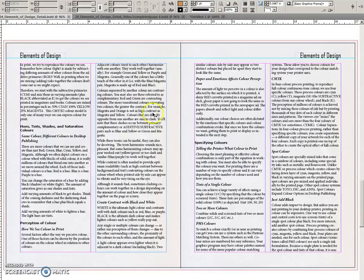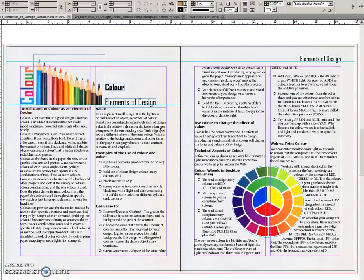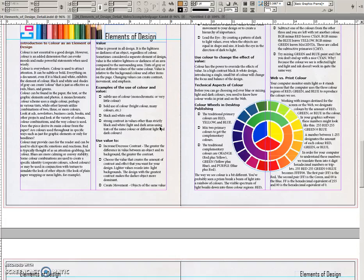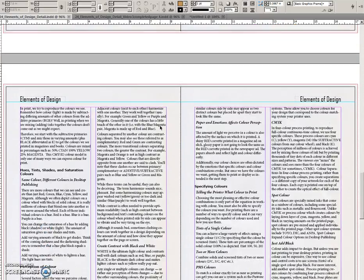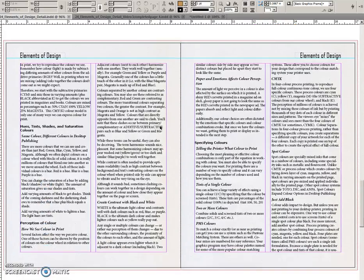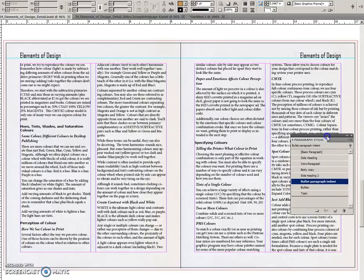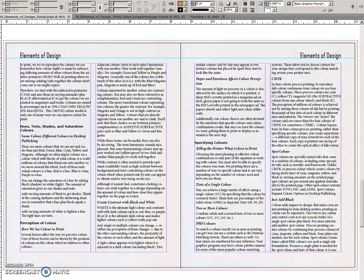Here is another example of an exercise done by a student who also decided to make some more paragraph styles, such as these. You can see that they have been applied here to further organize the material.